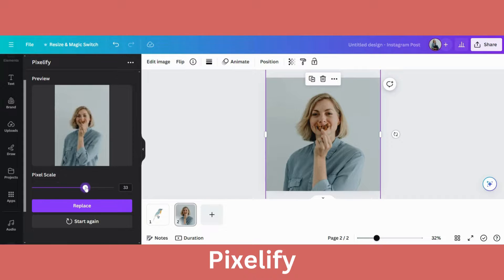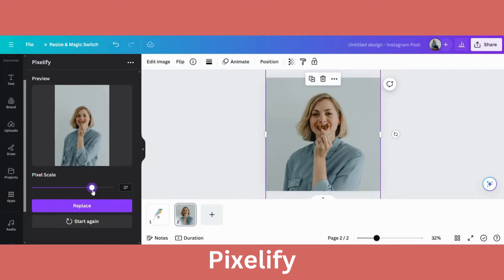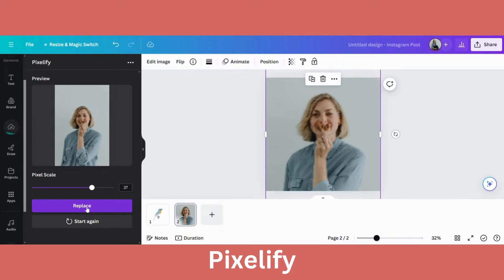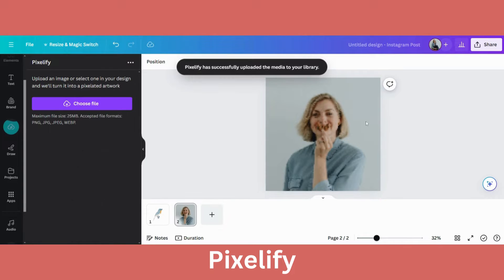Let's use the sliding scale. There we go. Click on replace. And now my photo has been pixelified.